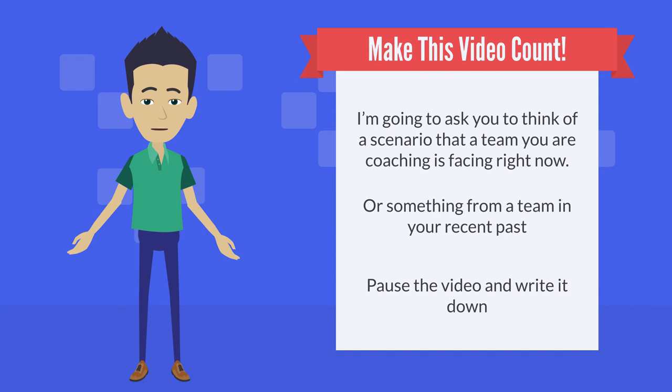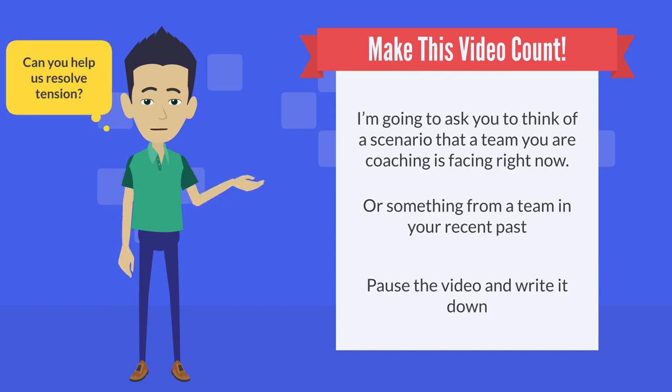Perhaps, can you help us resolve some tension between us? Or, can you help us go faster?